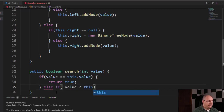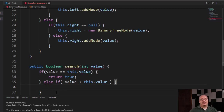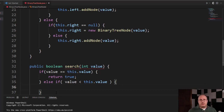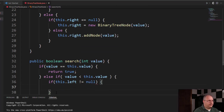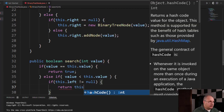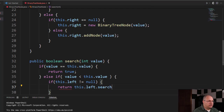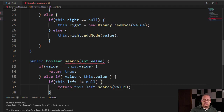If value is less than this dot value — so not equal, now checking less than — we're going to see if we need to go to the left node. However, I need to verify that the left child node actually exists. So if this dot left is not equal to null, then I'm going to return this dot left dot search, passing in the value. Remember, this is not a recursive call — this is a child binary tree node, a completely different object, and we're calling its search method. Whatever it returns, we return as well.